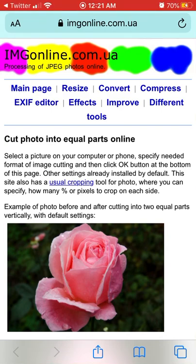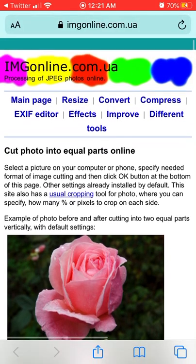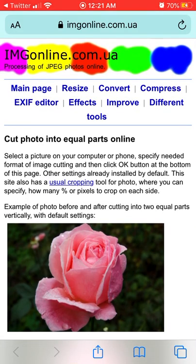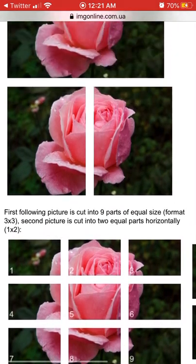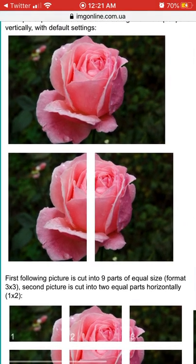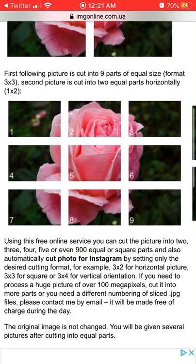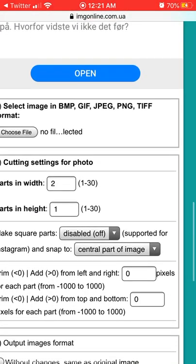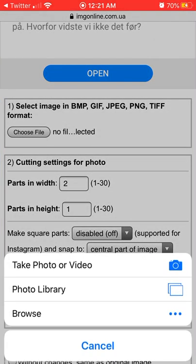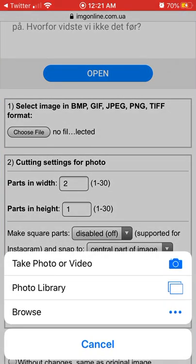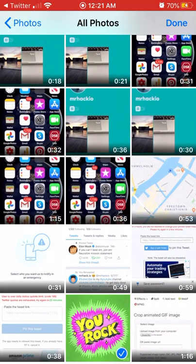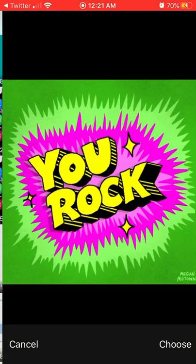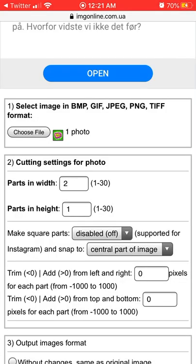Hello everyone. So, how to crop an image in equal parts — just go to this website, imageonline.com.ua. As you can see, you can crop either in two parts, nine parts, and more, so it can be pretty useful. Just choose a file from your photo library or wherever — it can also be a GIF.